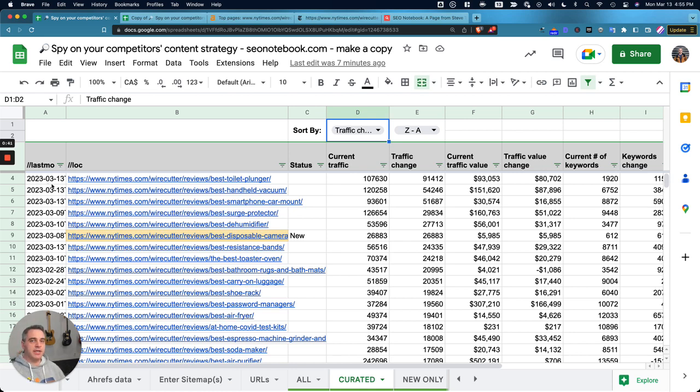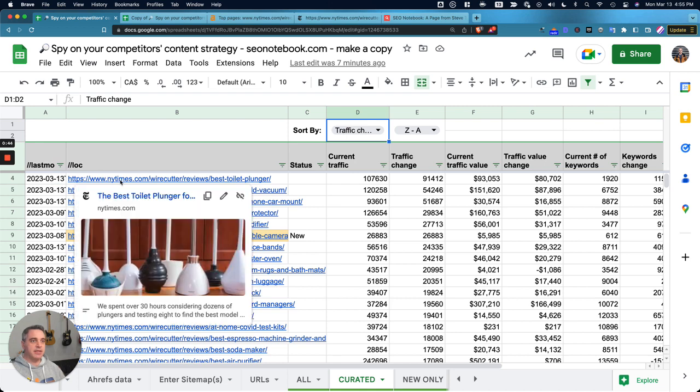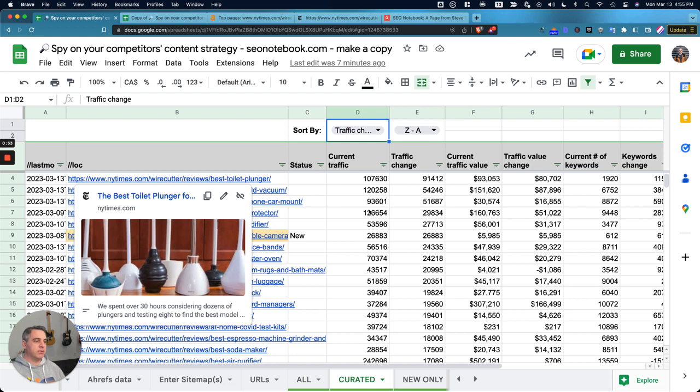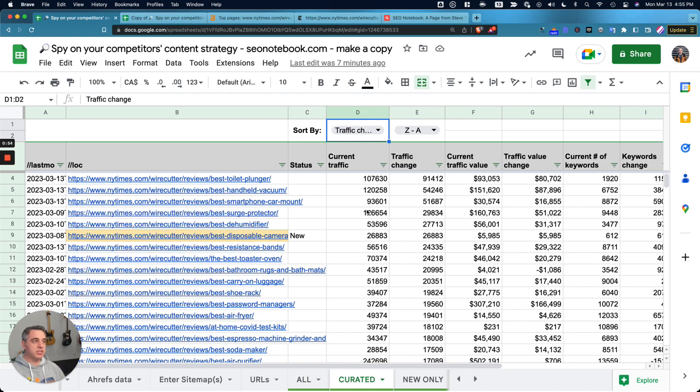So what I decided to do was take that exact functionality, improve it by being able to add multiple sitemaps, and also layer in Ahrefs traffic data, which is super cool. So let me quickly show you how the sheet functions and then I'm going to show you how to set it up because it does take a few steps.